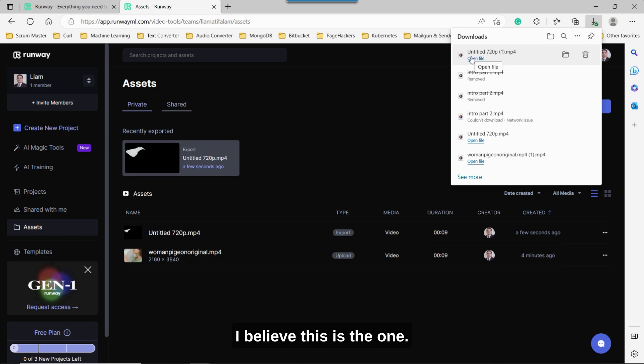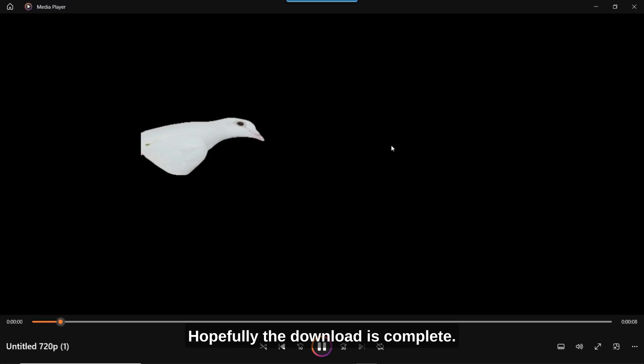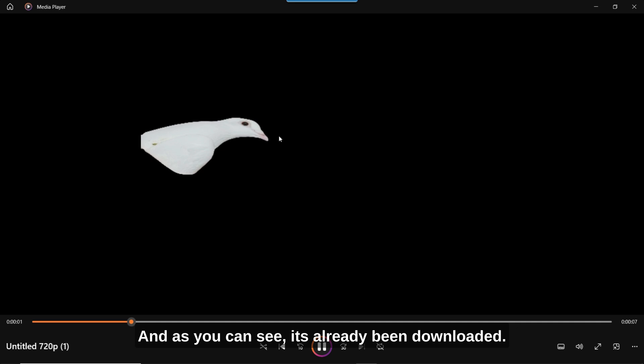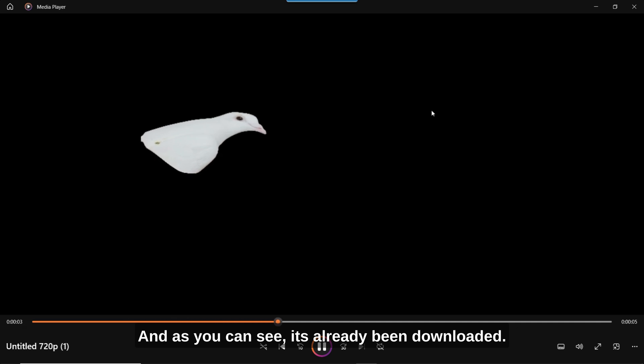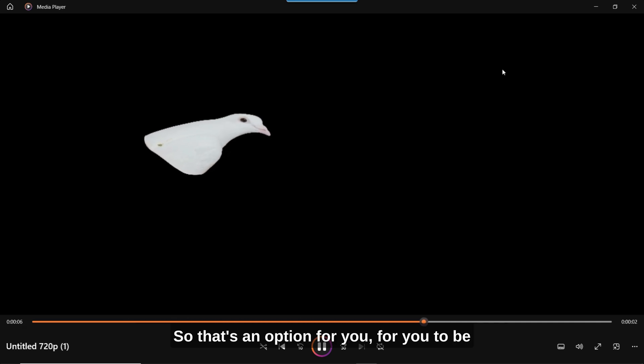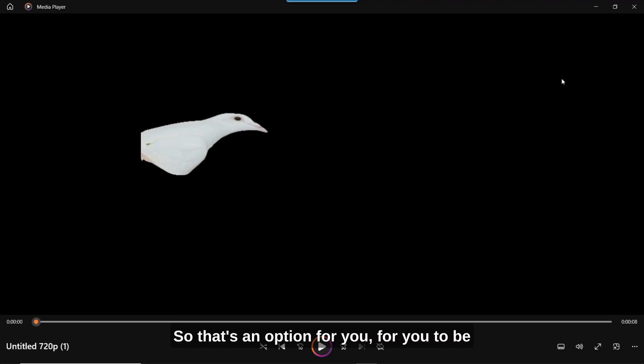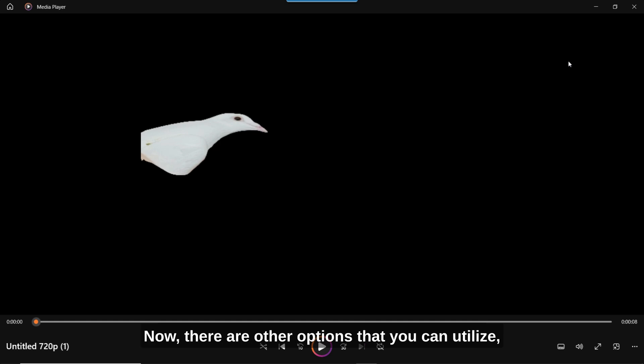I believe this is the one. So let's just open it up. Hopefully the download is complete. And as you can see, it's already been downloaded. So that's an option for you to be able to create a black and white video mask.